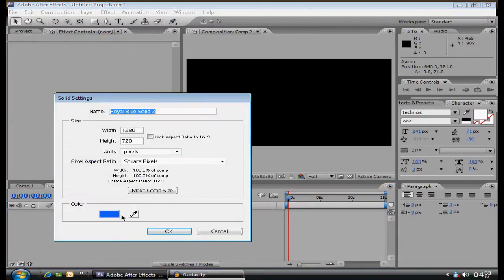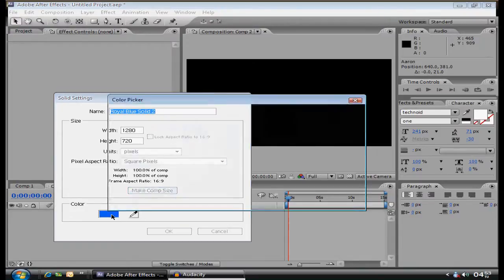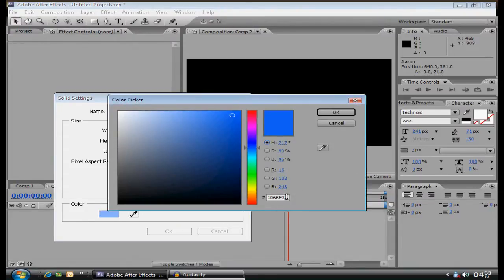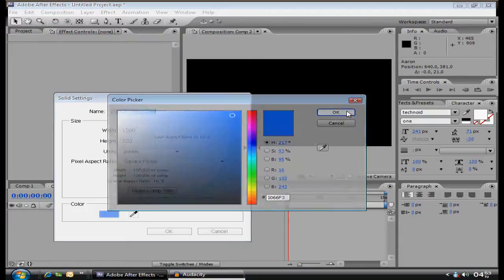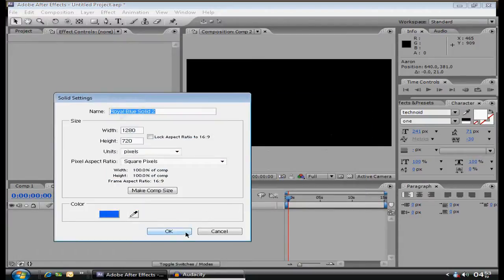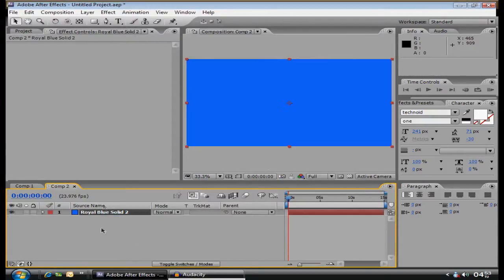Now, the solid I use is Royal Blue Solid 2, and the number is right there. You can copy that. I'll say it right now, if you can't see it, 1066FE. I mean, 3, okay? And click OK.